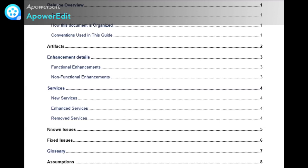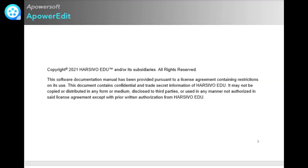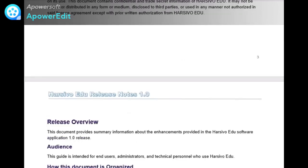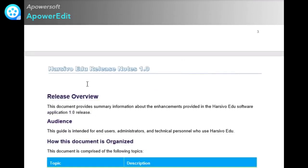Next comes the copyright information. This is different for each company. For Harsivo Edu, I have mentioned copyright 2021 Harsivo Edu and its subsidiaries, all rights reserved. This software documentation manual has been provided pursuant to a license agreement containing restrictions on its use. This document contains confidential and trade secret information. It may not be copied or distributed in any form or medium, disclosed to third parties, or used in any manner not authorized in the license agreement except with prior written authorization from Harsivo Edu. In the header, I have mentioned the document name and the release version.